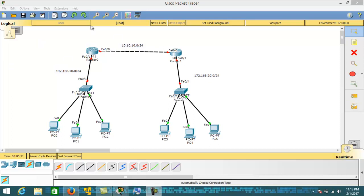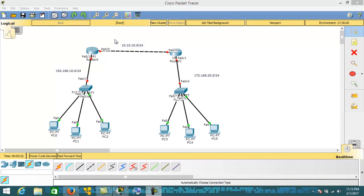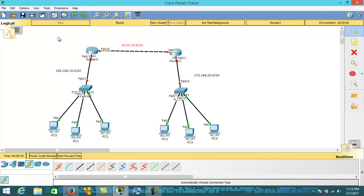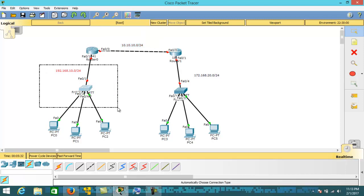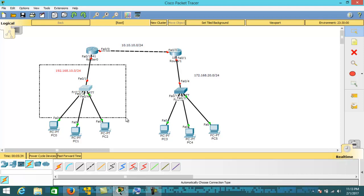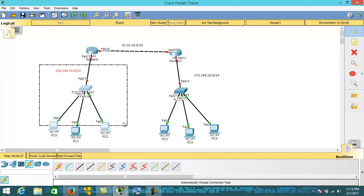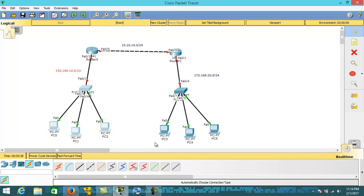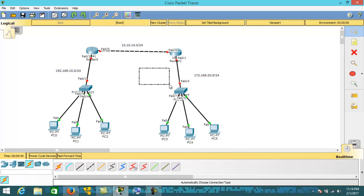Let us configure the IP address on the interfaces of the routers. I am going to configure the 192.168.10.0/24 network on this network, and the 172.168.20.0/24 subnet address on this network.